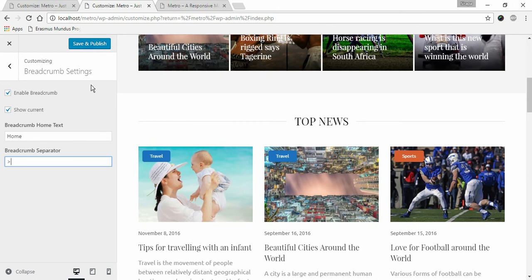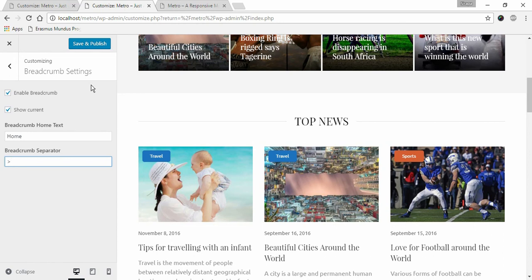This is how you can configure your breadcrumb settings in Metro Magazine. If you have any query or confusion while setting up Metro Magazine, please feel free to contact us using our support ticket. Thank you.